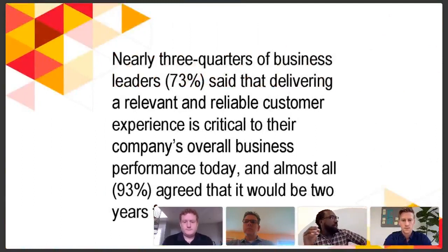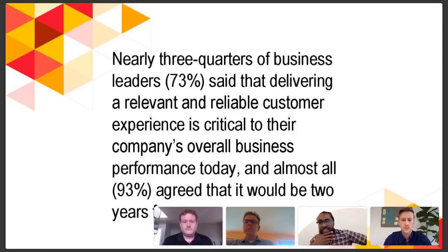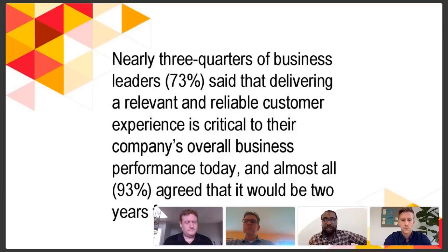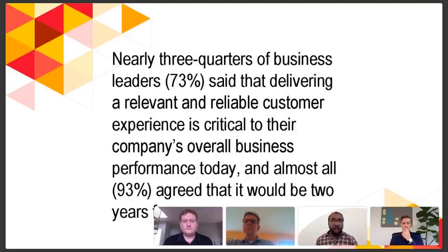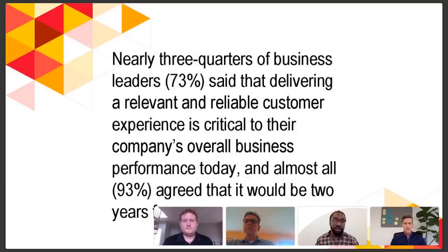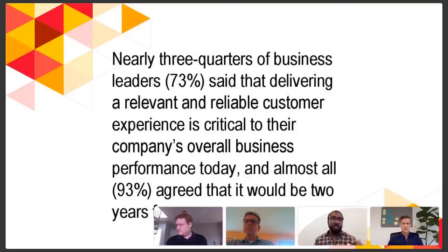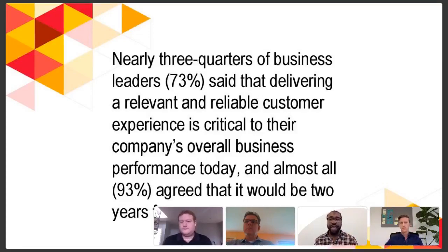This is meant to kick off the panel and get some information to you. The really big highlight here is this stat: nearly three-quarters of business leaders said that delivering a relevant and reliable customer experience is critical to their company's overall business performance today. And almost all of them agreed it would be incredibly relevant to them in two years.